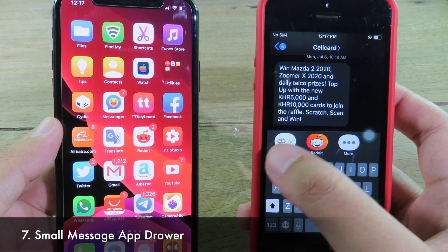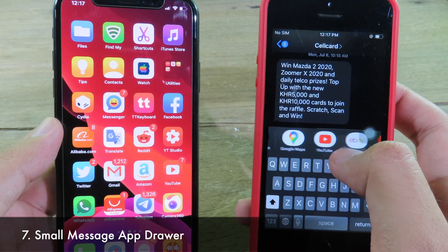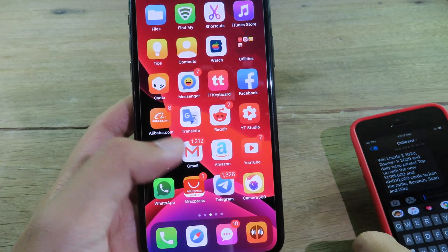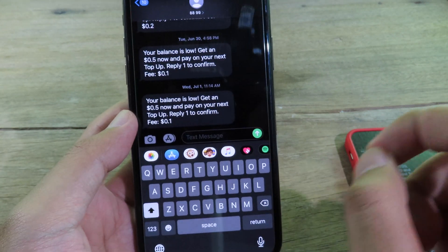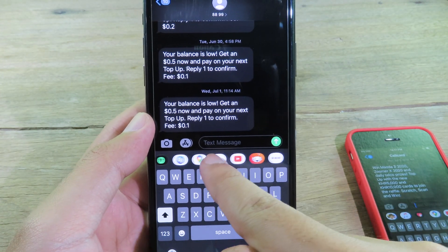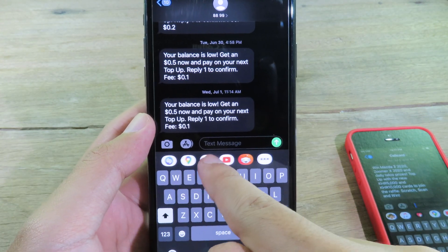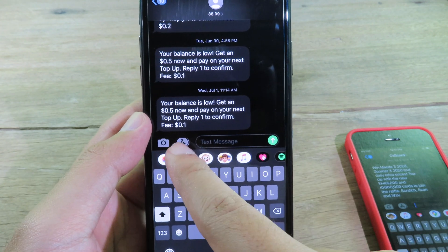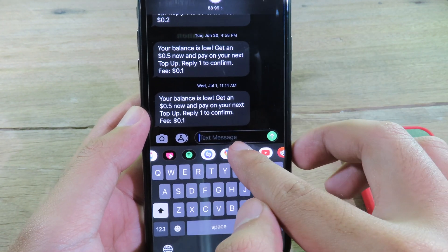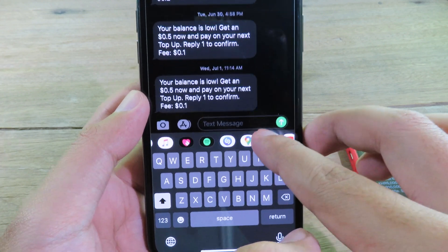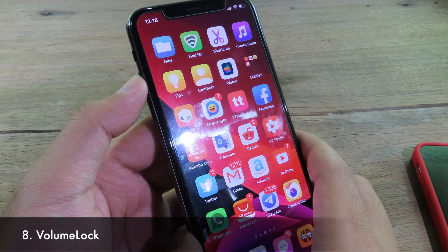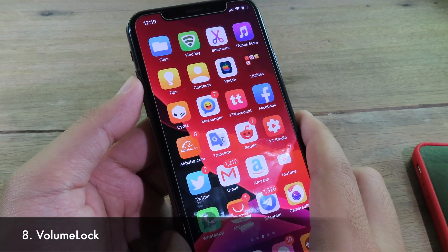On the Messages app, by default from Apple, the header expands while you are scrolling. But after you install this tweak it doesn't expand anymore — it keeps the small version while you scroll. Personally I find the expanding header kind of interrupting, so I don't like that.